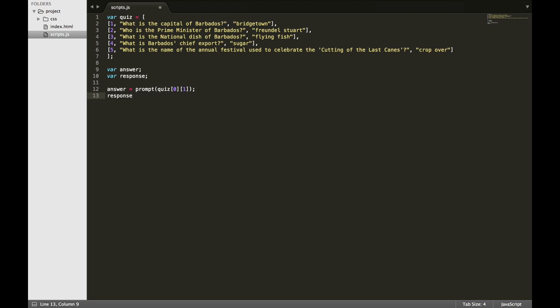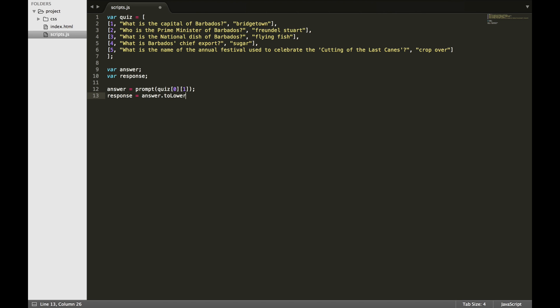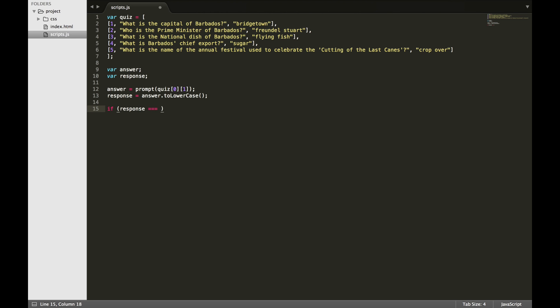We will use a conditional statement to check if the user's response is equal to the answer which is at index 2 in our question item array.